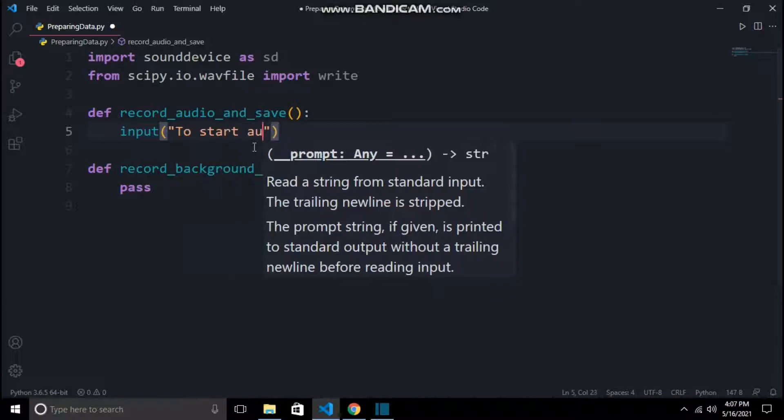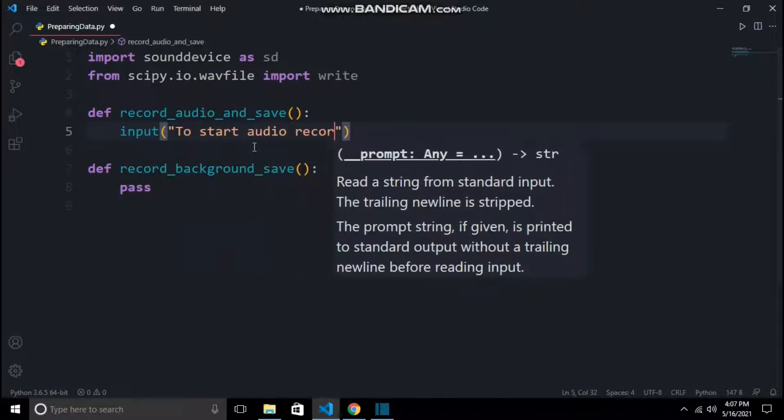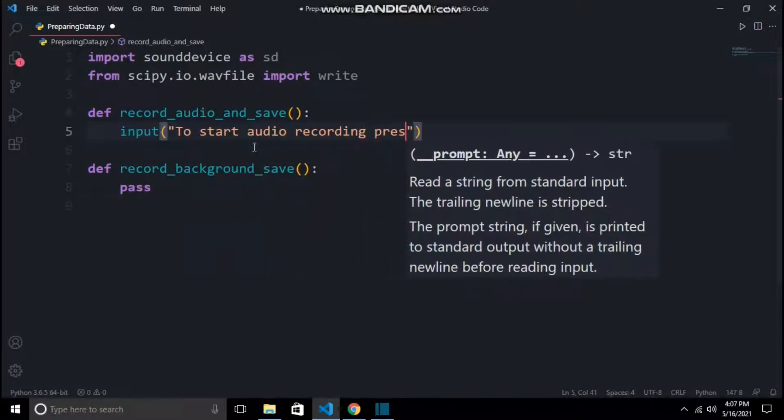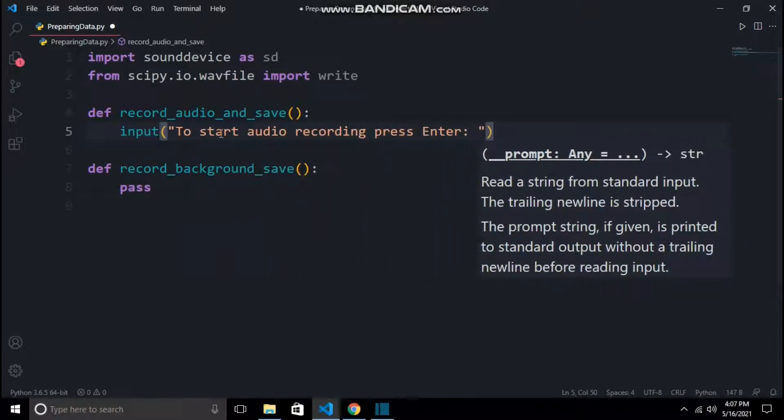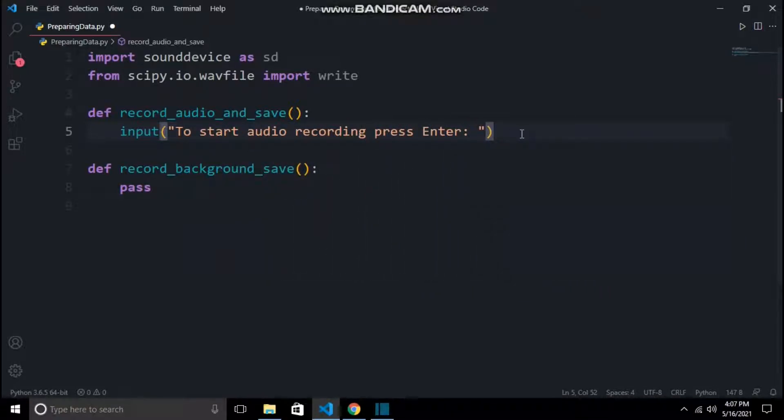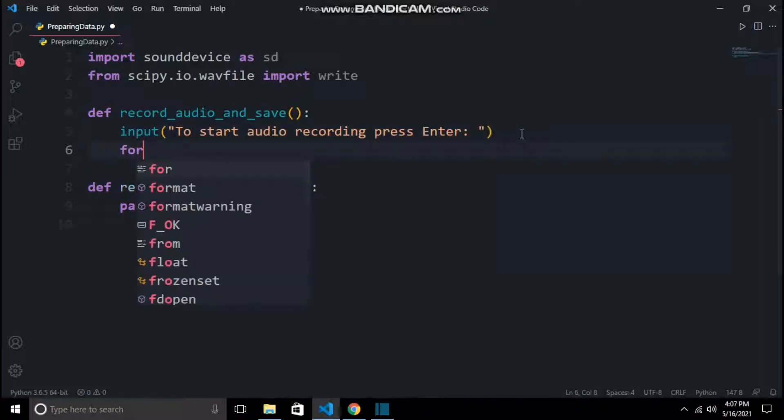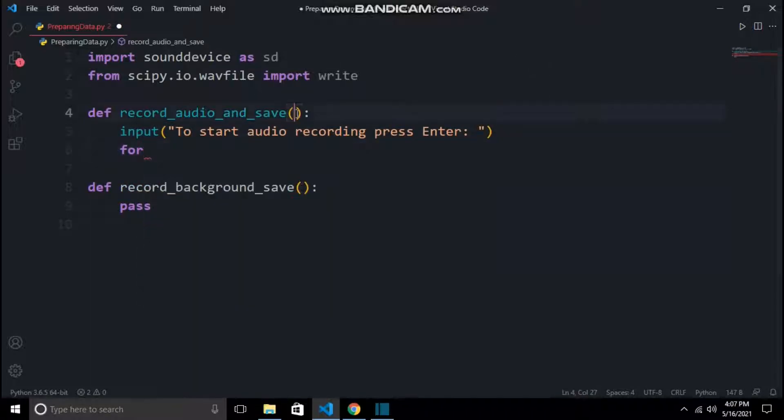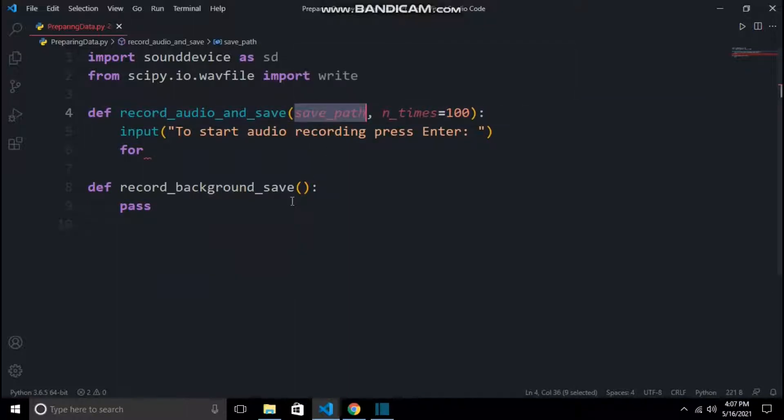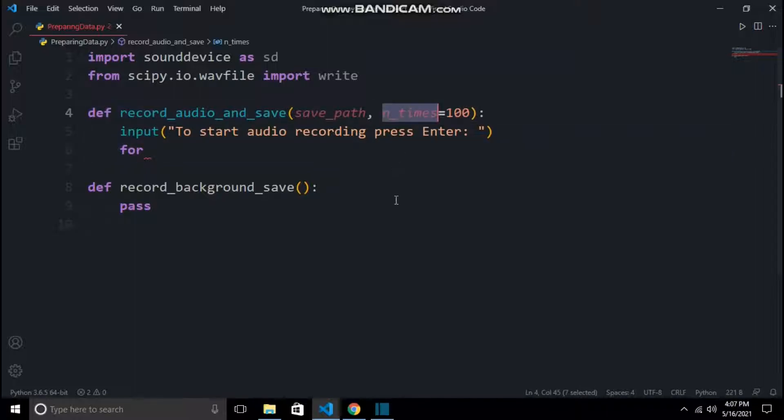Now we will start writing our record_audio_and_save function. First we will write an input to tell the user that as soon as they click on it, audio recording will start. It's just a checkpoint. Now this function takes two parameters: save_path and end_times.